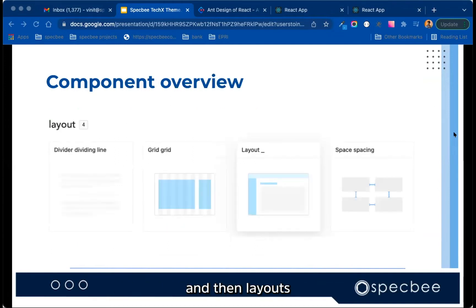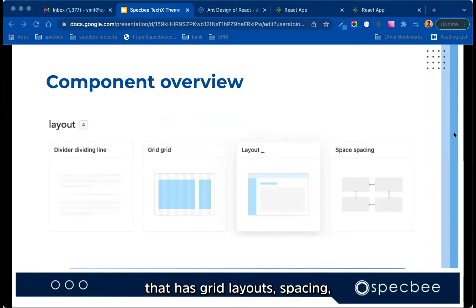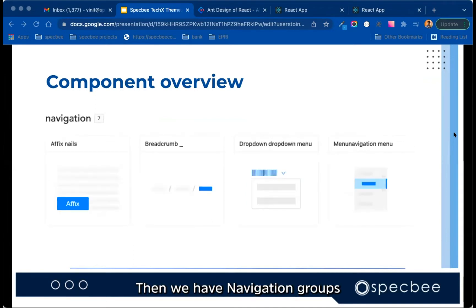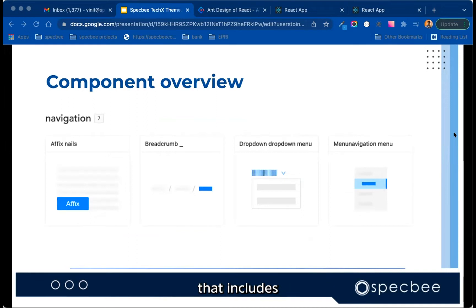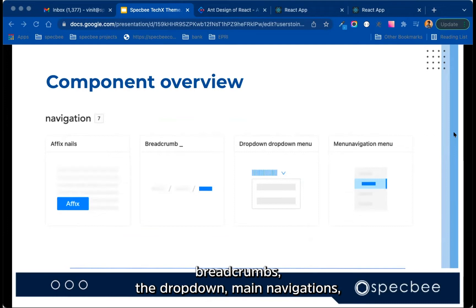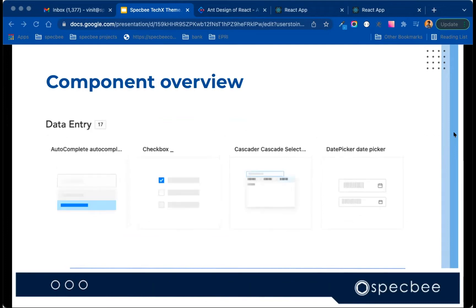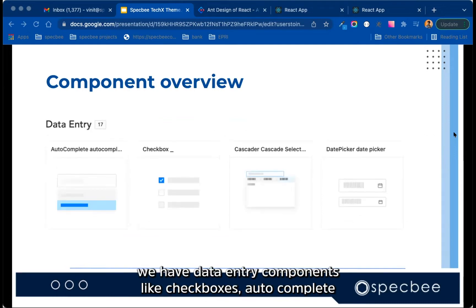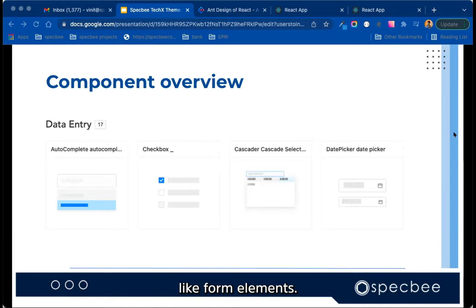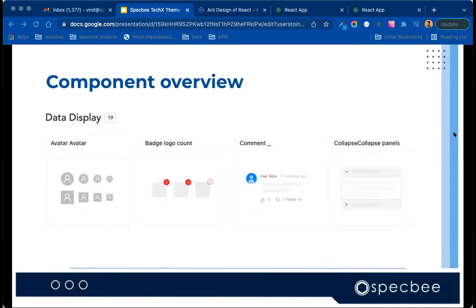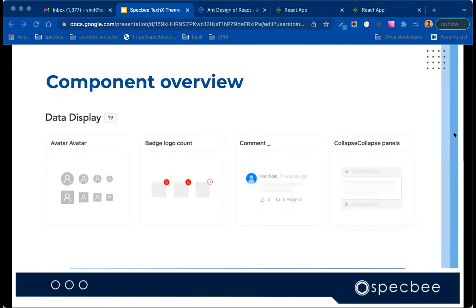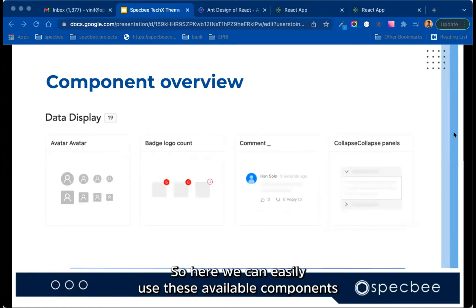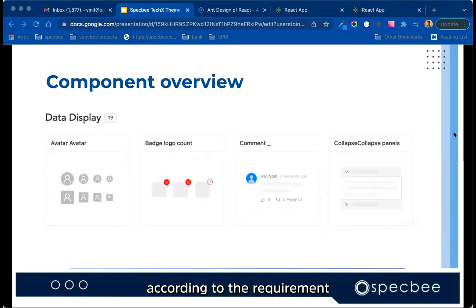Then layouts, that has grids, layout, spacing. Then we have navigation groups that includes breadcrumbs, dropdowns, main navigations. We have data entry components like checkboxes, autocomplete, form elements, and also we have data display components. So here, we can easily use these available components according to the requirement.